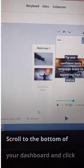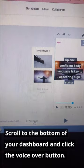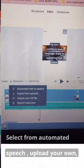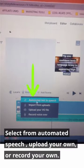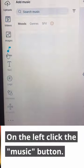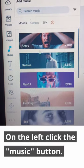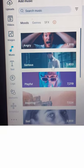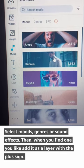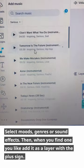Step 8: Voice over. Scroll to the bottom of your dashboard and click the voice over button. Select from automated speech, upload your own, or record your own. Step 9: Music. On the left, click the music button. Select moods, genres, or sound effects. Then when you find one you like, add it as a layer with the plus sign.